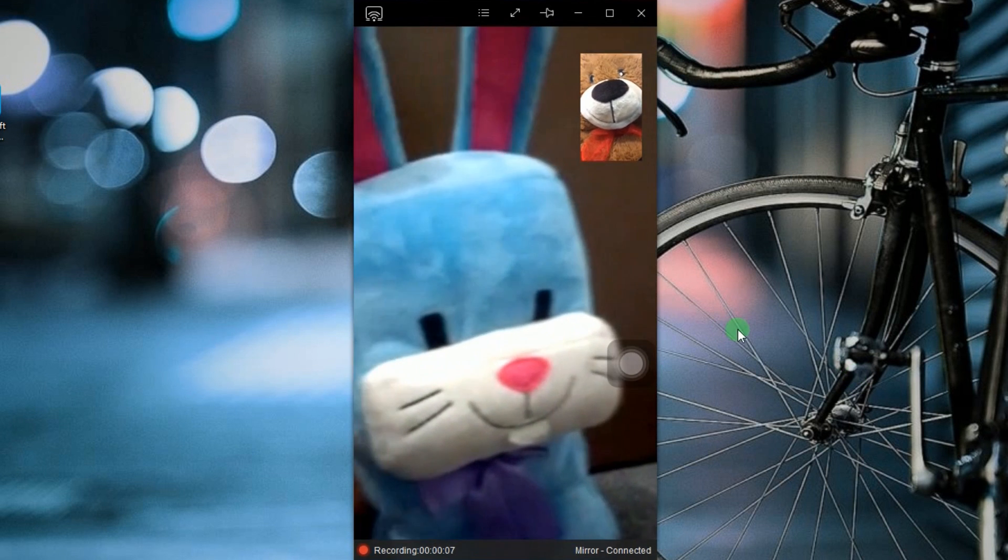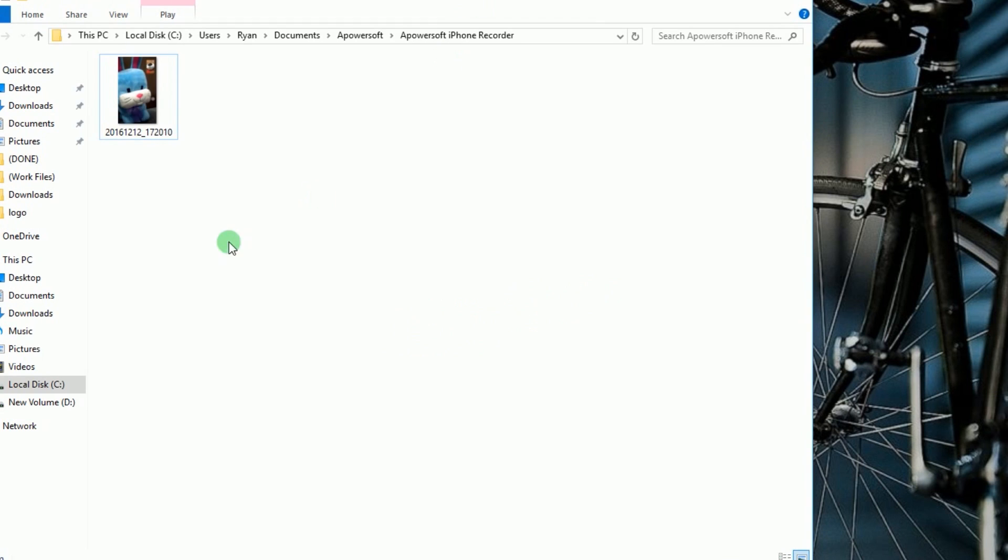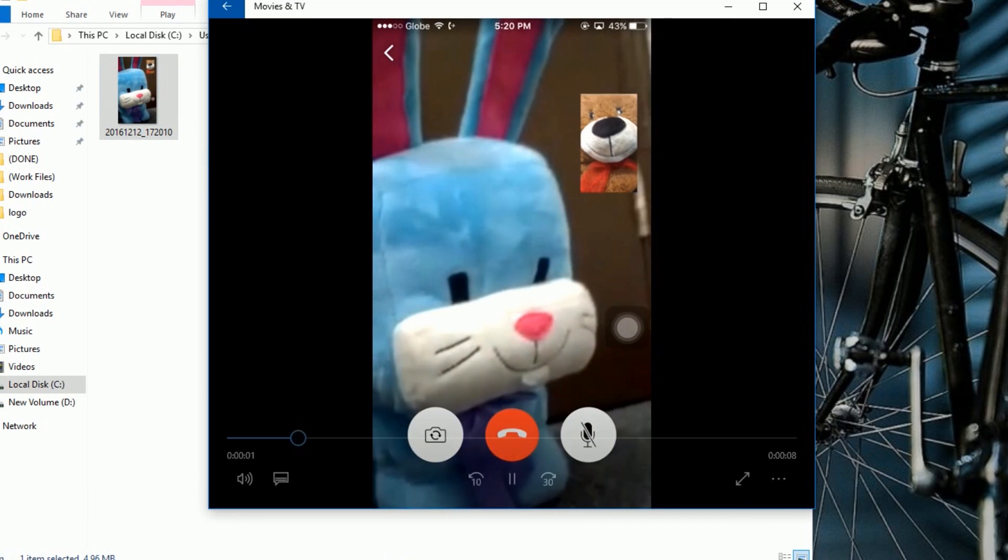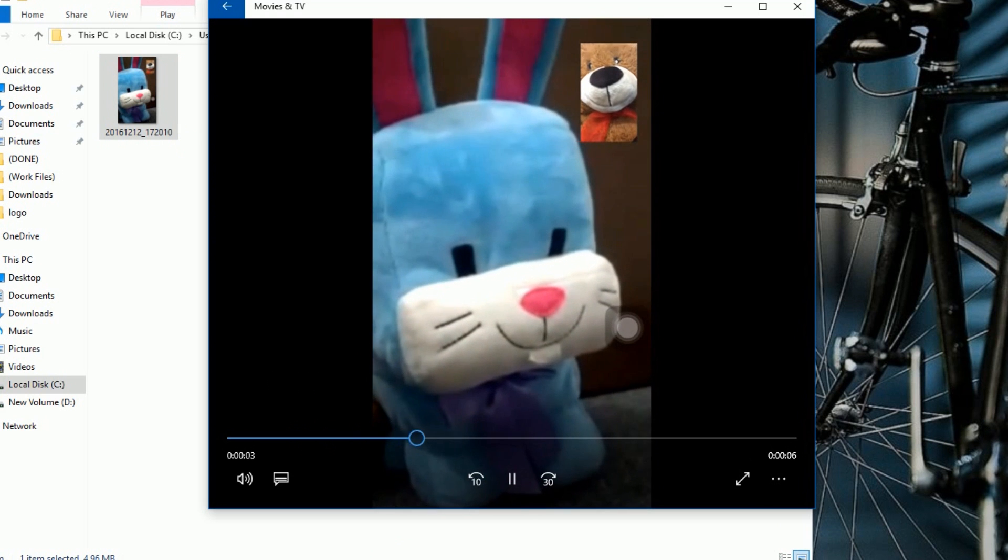And to end the recording, click the stop button. The designated folder will then pop out along with the recorded screen.